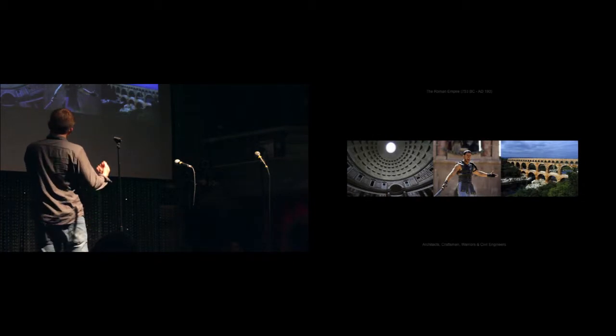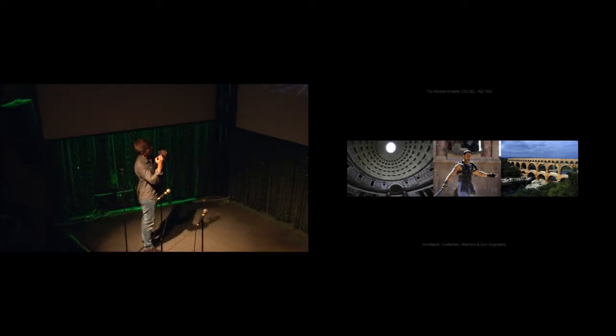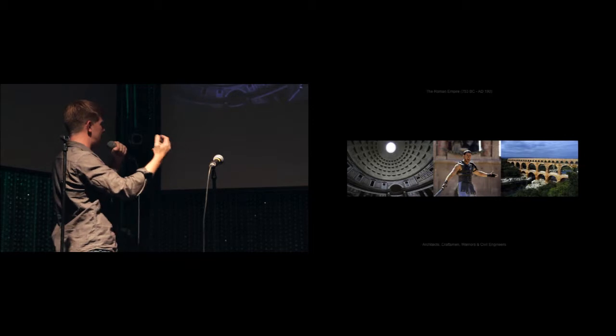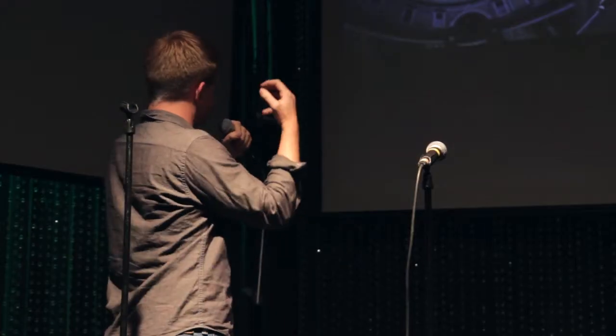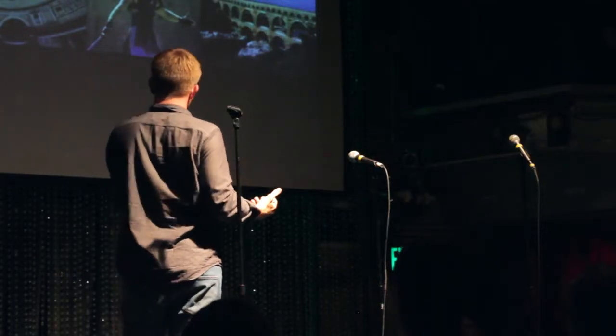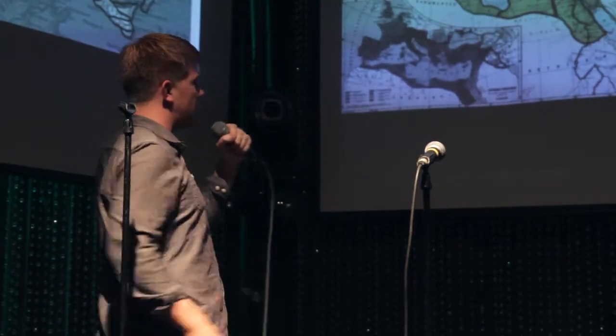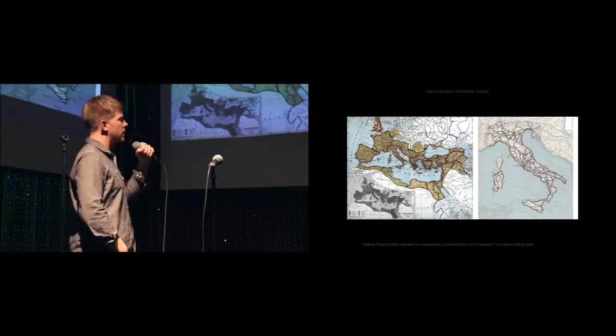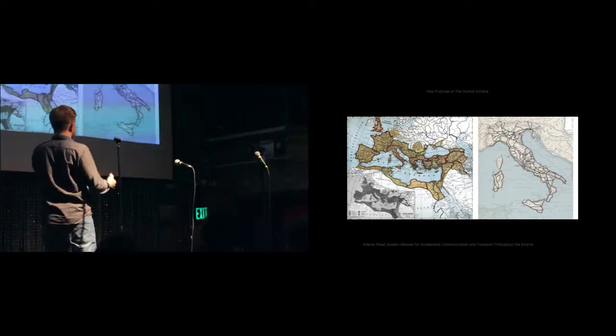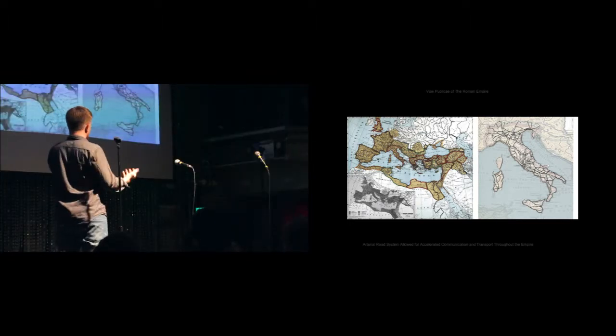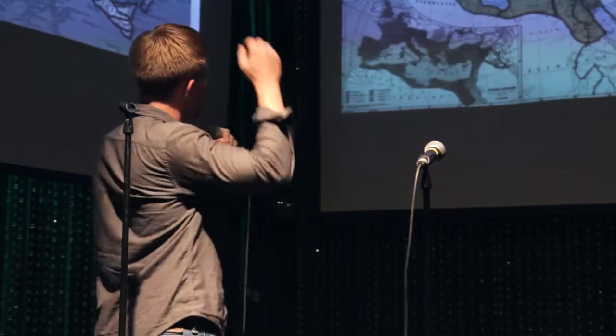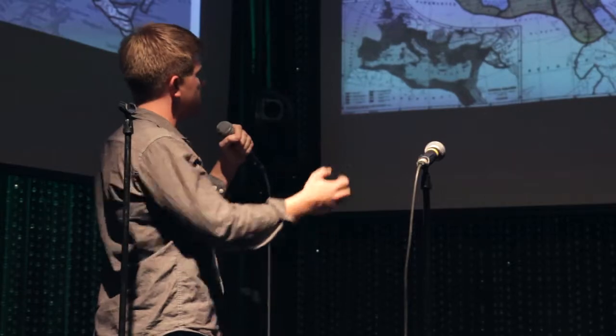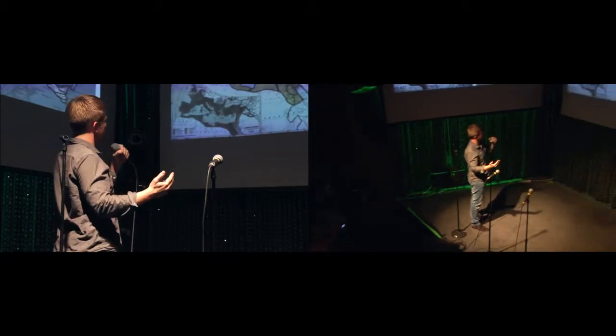Much like the Egyptians, the Romans harnessed nature. They brought water from the mountains to their cities. They invented concrete, but they also had an amazing army. In order to bring that army from one end of the empire to the other, they created a vast system of roads, an arterial road system that never existed before. Communication never traveled so quickly.